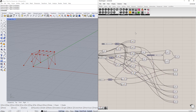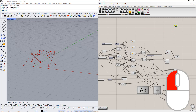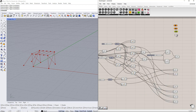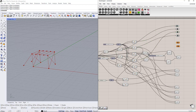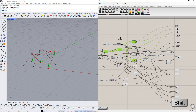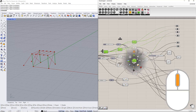We can copy any line using the line command, as you can see. Now we hide these lines by clicking the mouse wheel and selecting 'disable preview'.